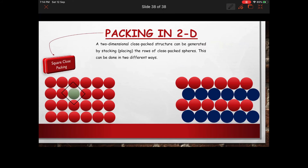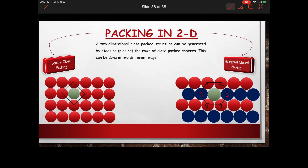In ABAB stacking, a target atom is surrounded by six spheres — numbers one through six. Joining the centers of these six spheres forms a hexagon, which is why this is called hexagonal close packing in 2D, with a coordination number of 6. Compared to square close packing with coordination number 4, hexagonal close packing is more efficient.